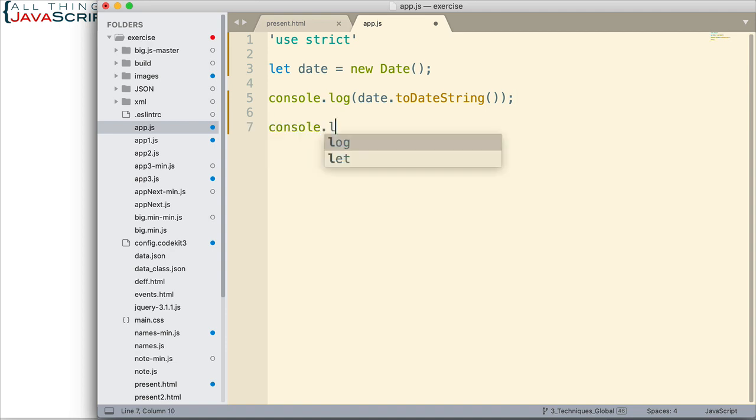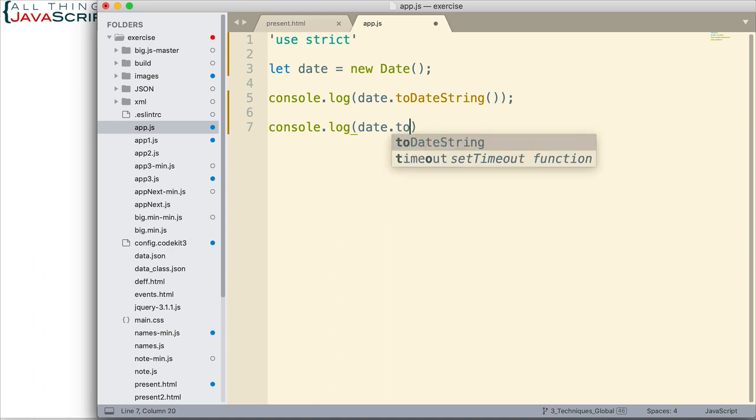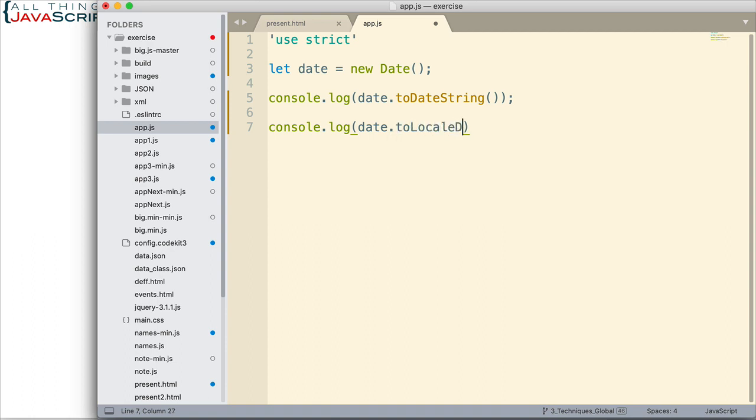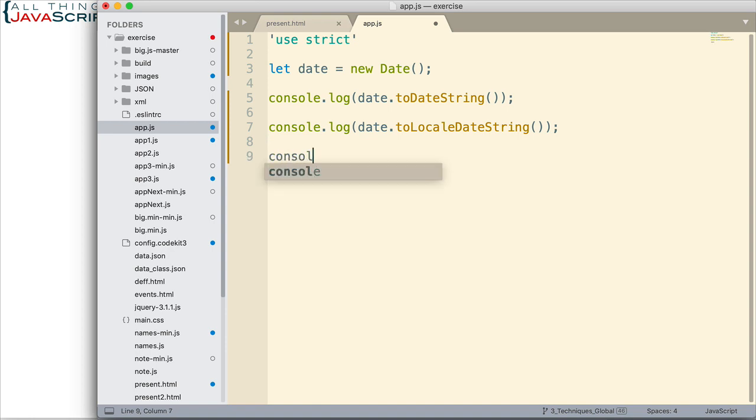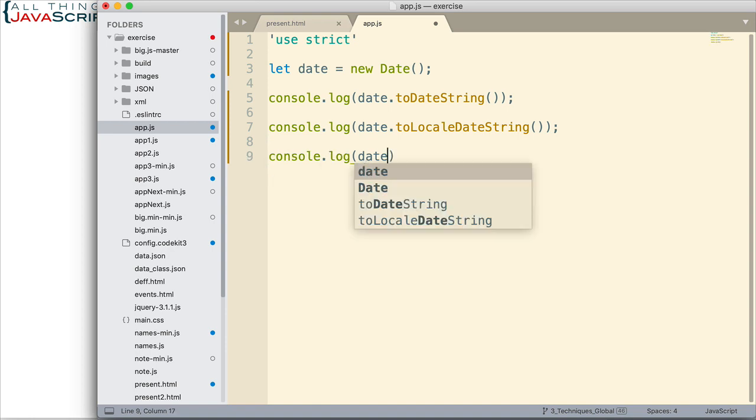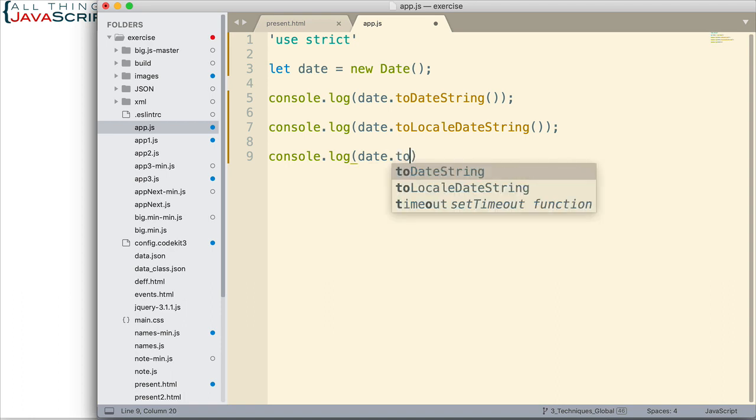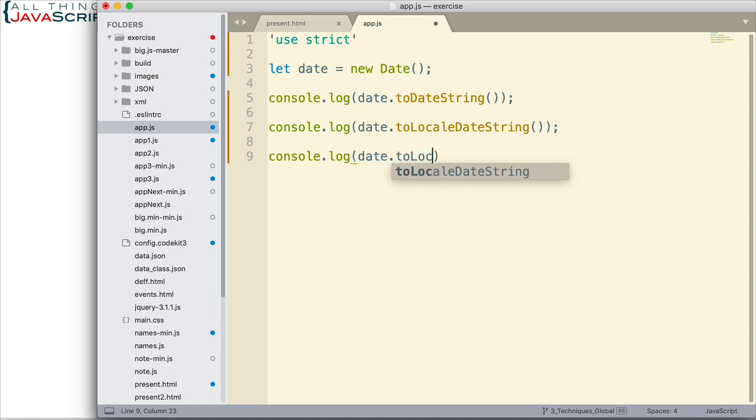Second one is toLocalDateString. These are all methods on the date object. And then the third one, and this is my favorite, this is what we'll spend most of the time on is this one, toLocalString. Let's just look at the differences between those toDateString, toLocalDateString and toLocalString.